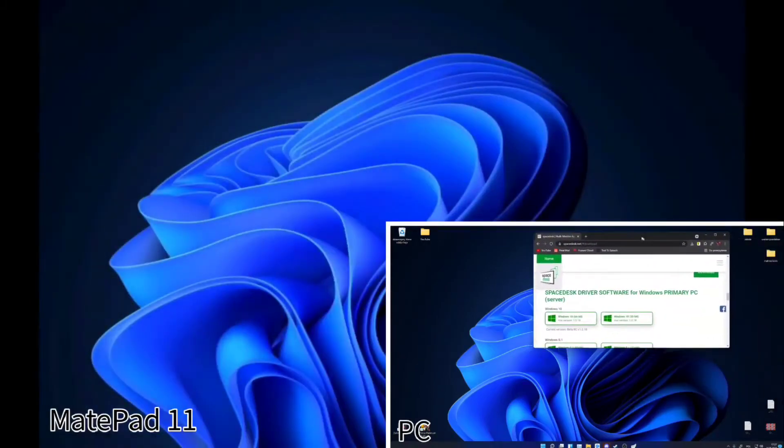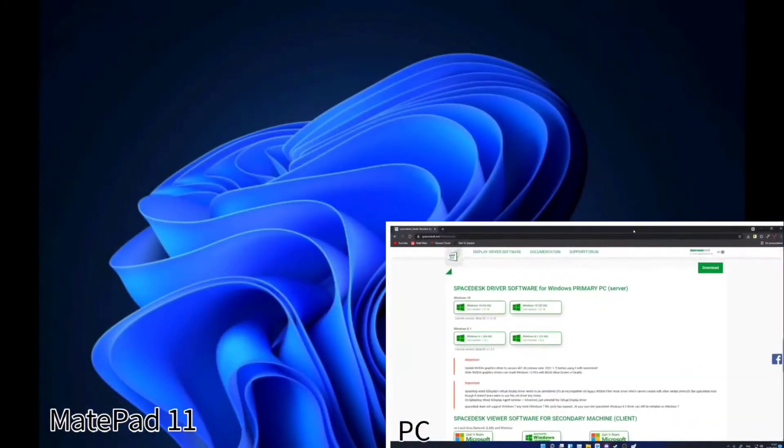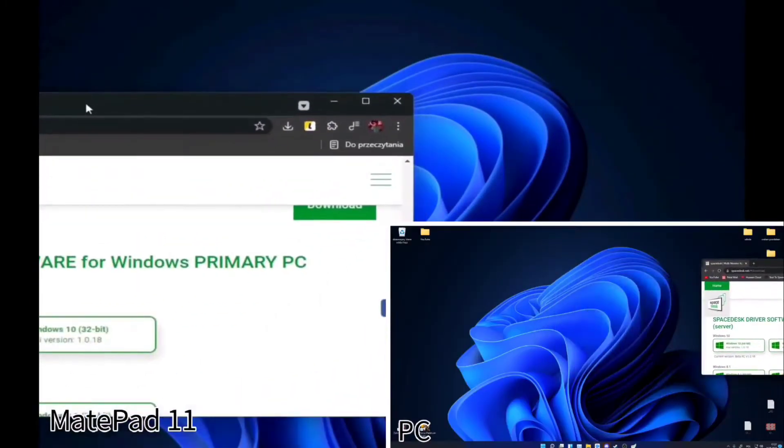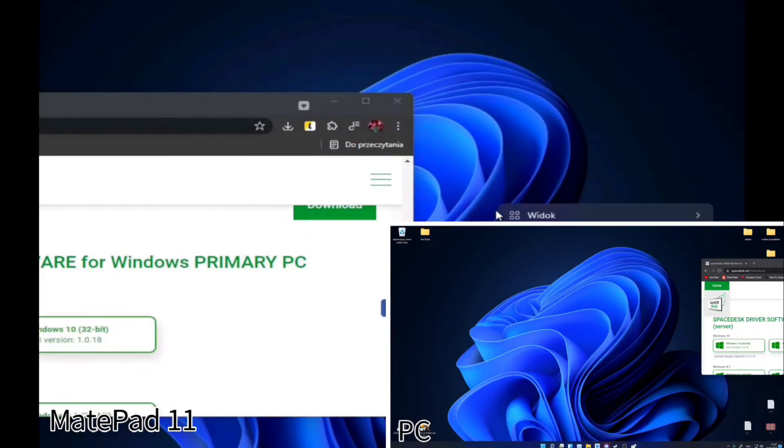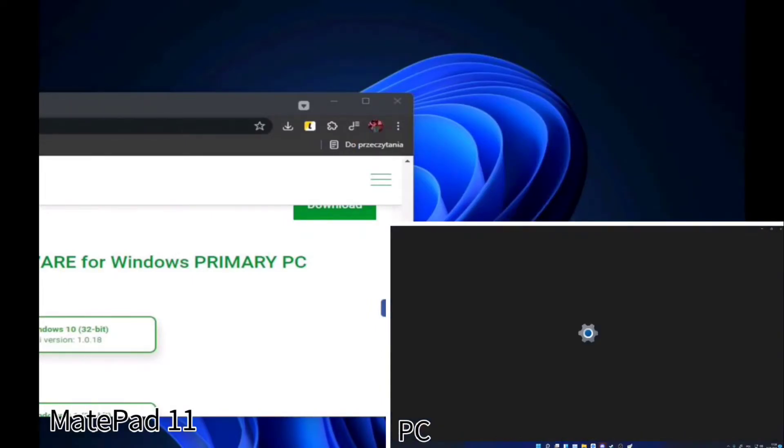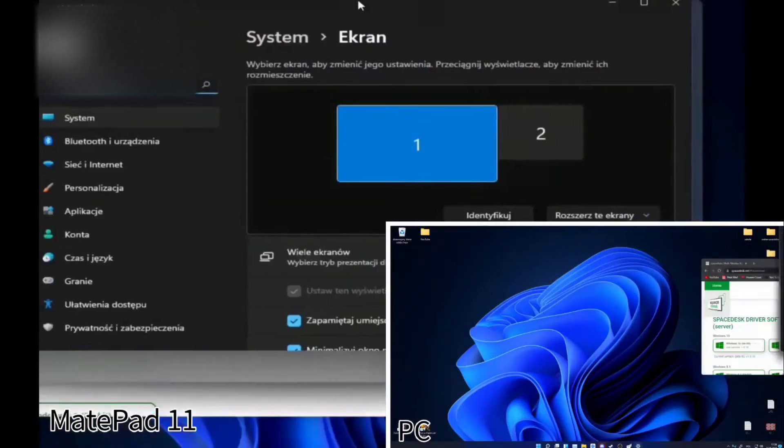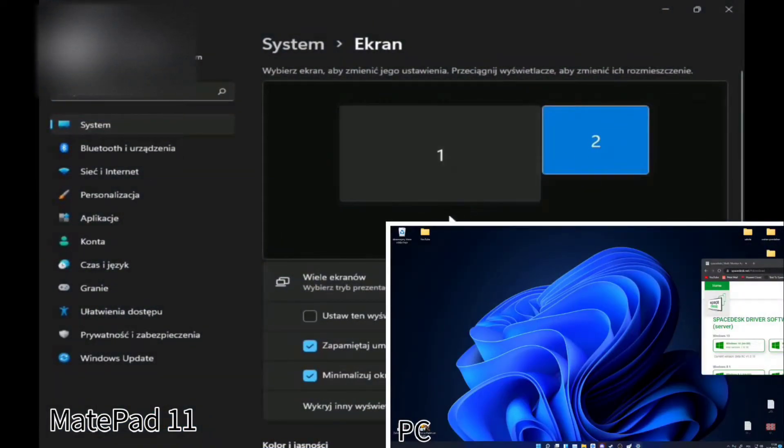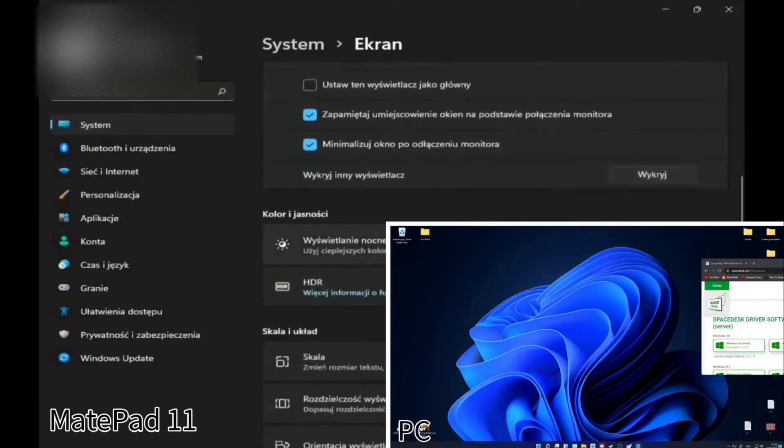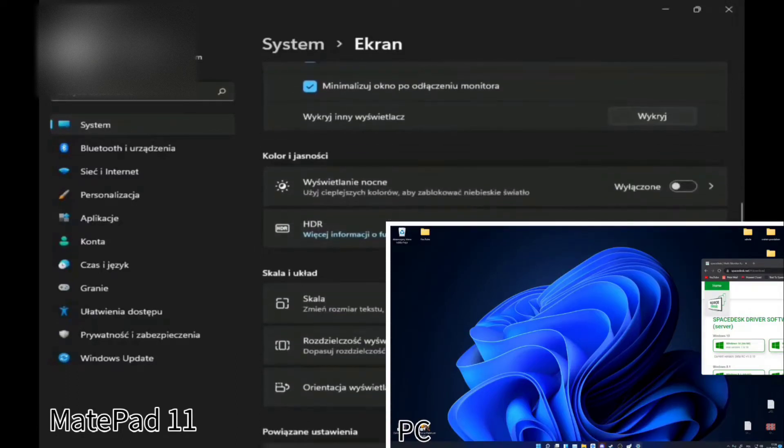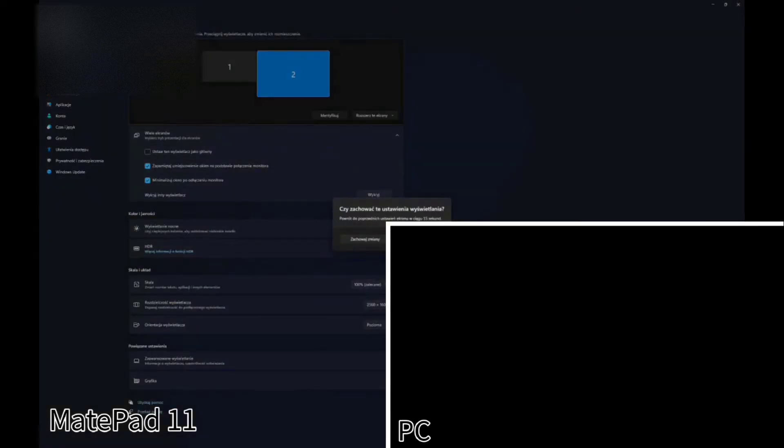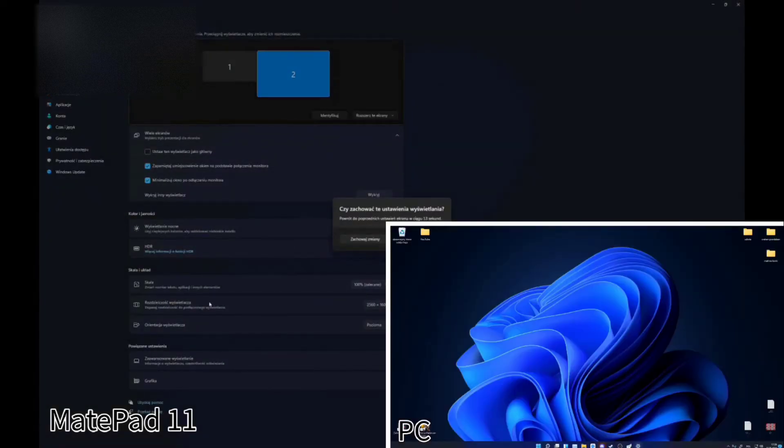The quality isn't the best now but we can adjust it in SpaceDesk settings, which I will show you later, and also in the Windows settings because the system sees the tablet as a real second monitor. Now there is low resolution and 30 Hz refresh rate, but remember that we cannot set it to 4K and 120 Hz because we will meet some problems with the performance. You have to find the best settings for you.